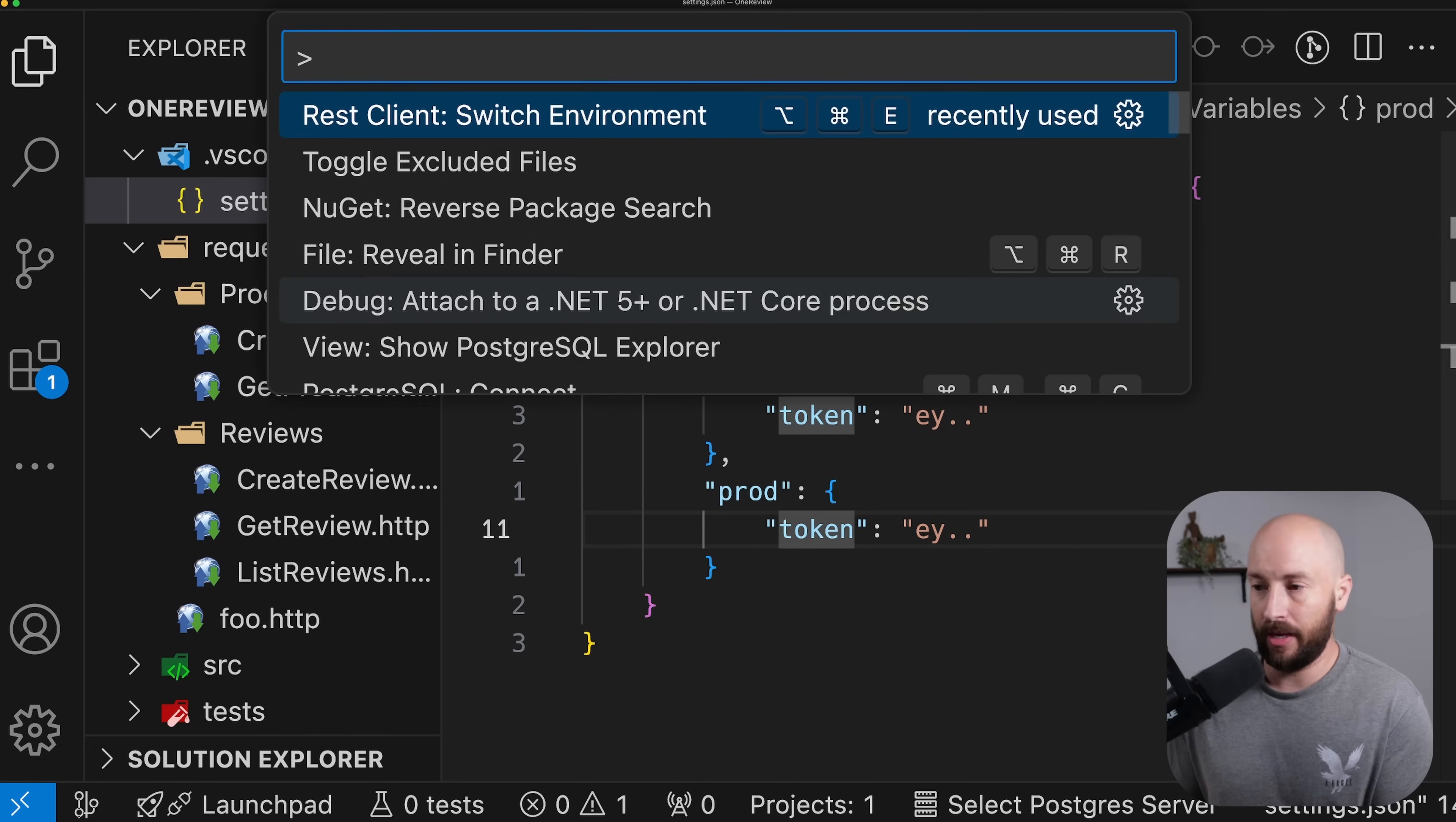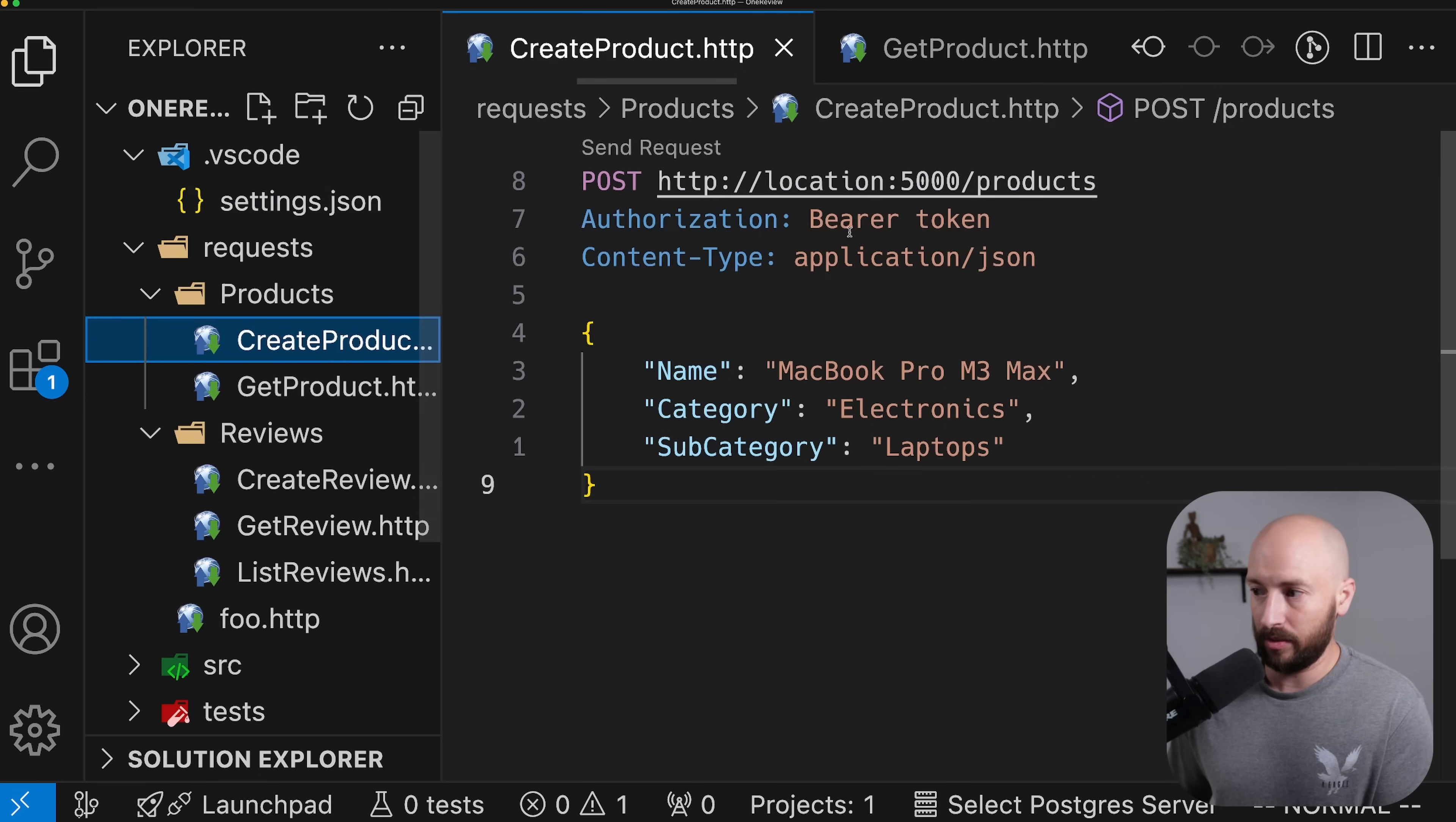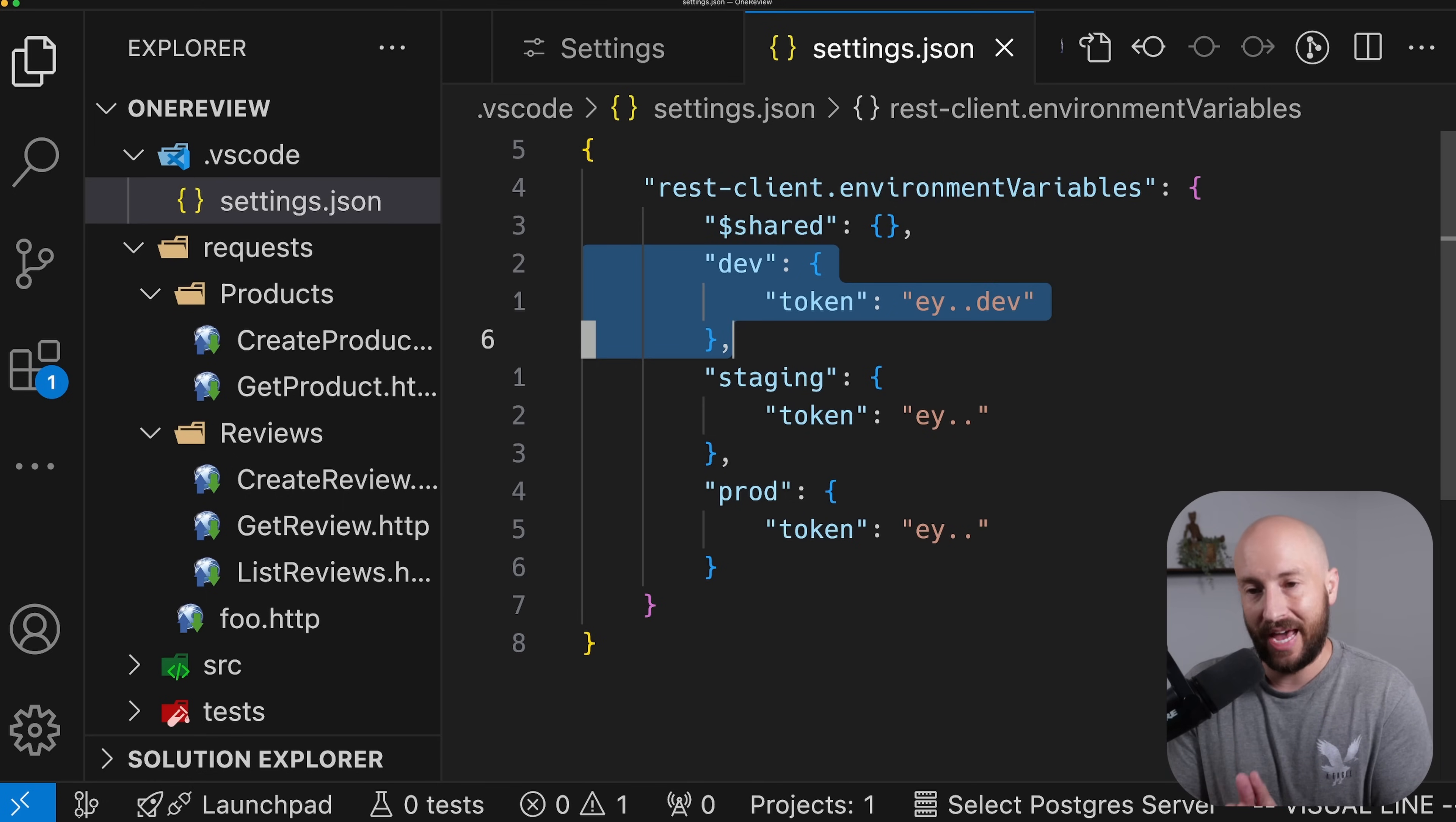Once we have this, we can go ahead and open the command palette and click REST client switch environment. This will list all the environments that we created. And then all we need to do is simply select the one that we want. And now this is what will be used. So if we go ahead and update this to ey, let's say dot dot and then dev, then now going to any HTTP file, we can go ahead and turn this into a variable. And now if we hover over it, we can see that this is an environment variable. The value is really what we defined in the settings JSON. And this will be used across all the various files.